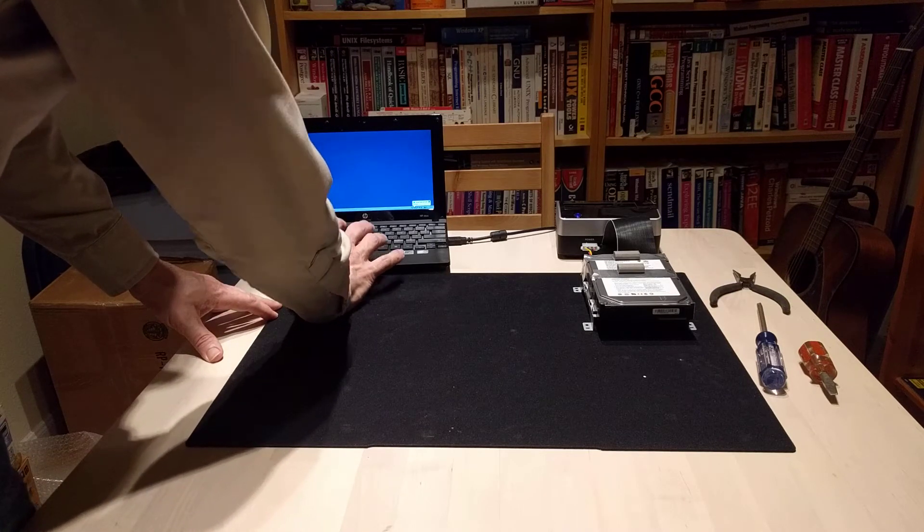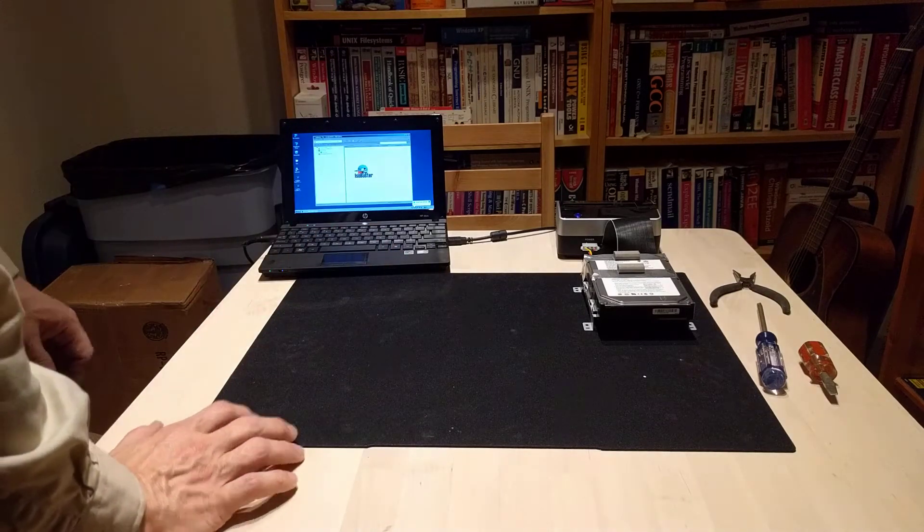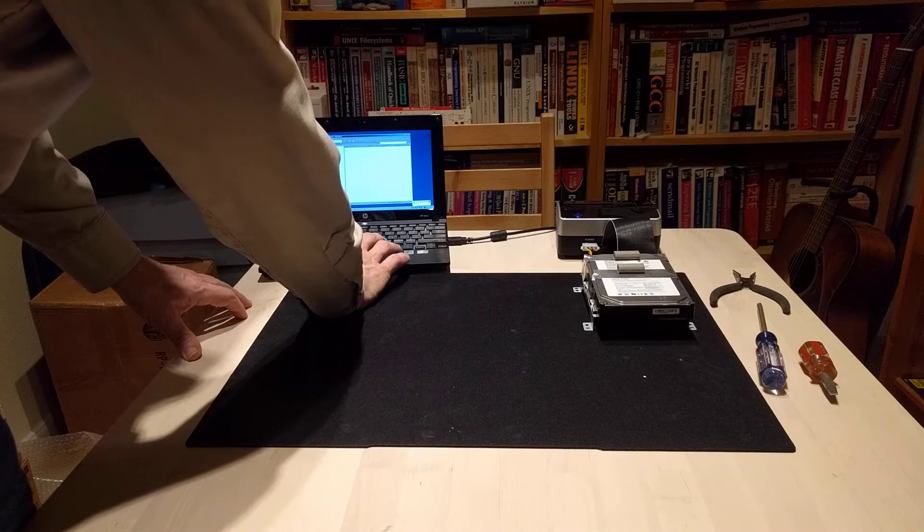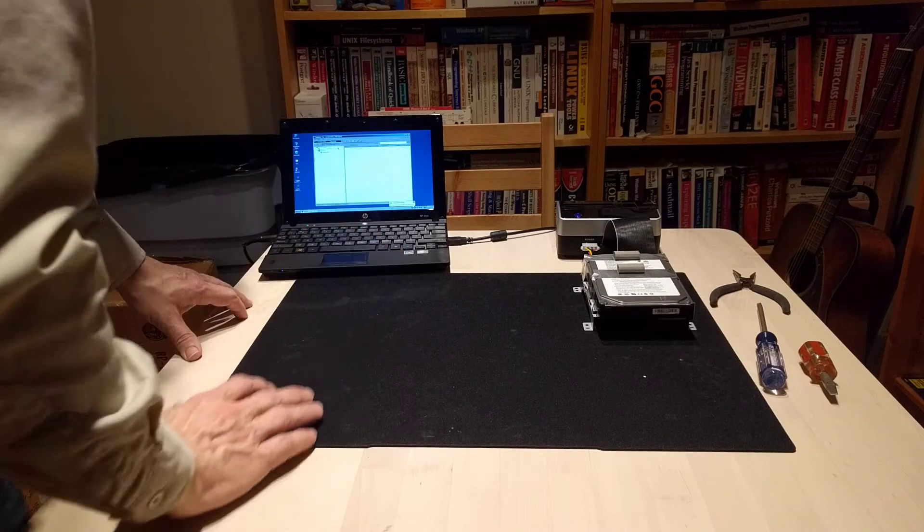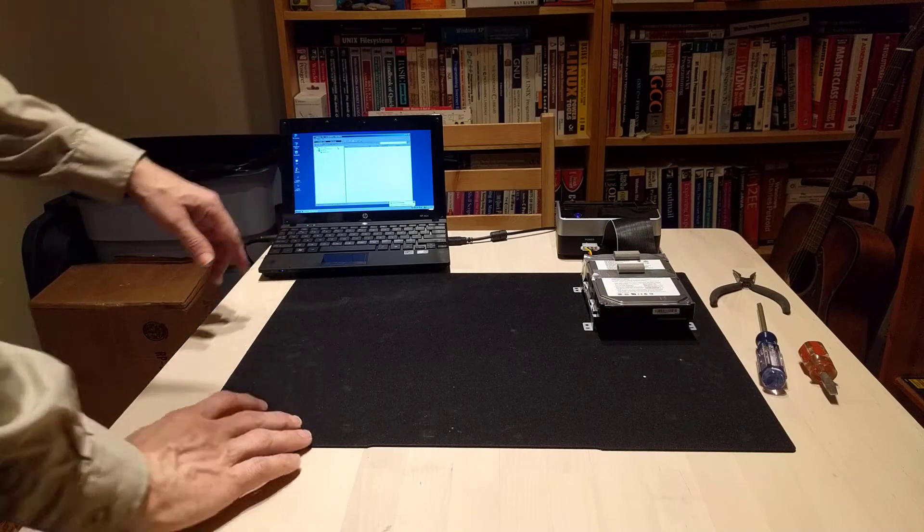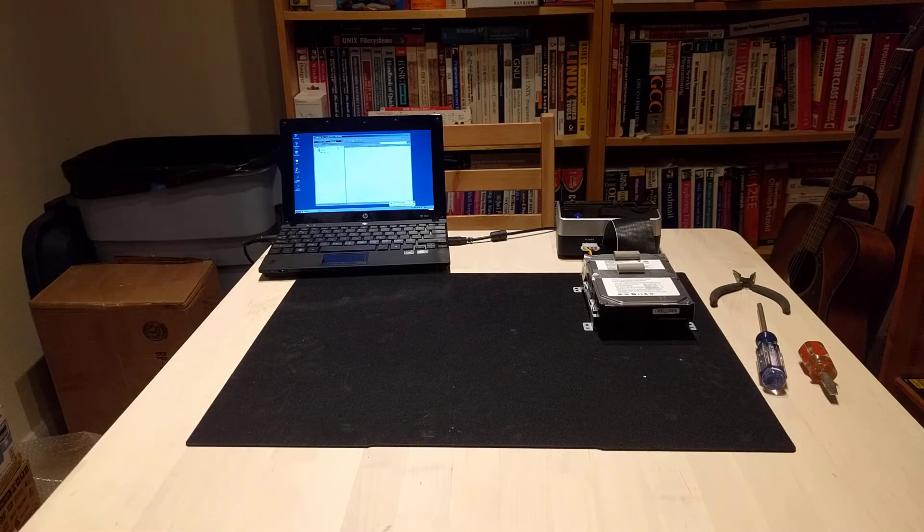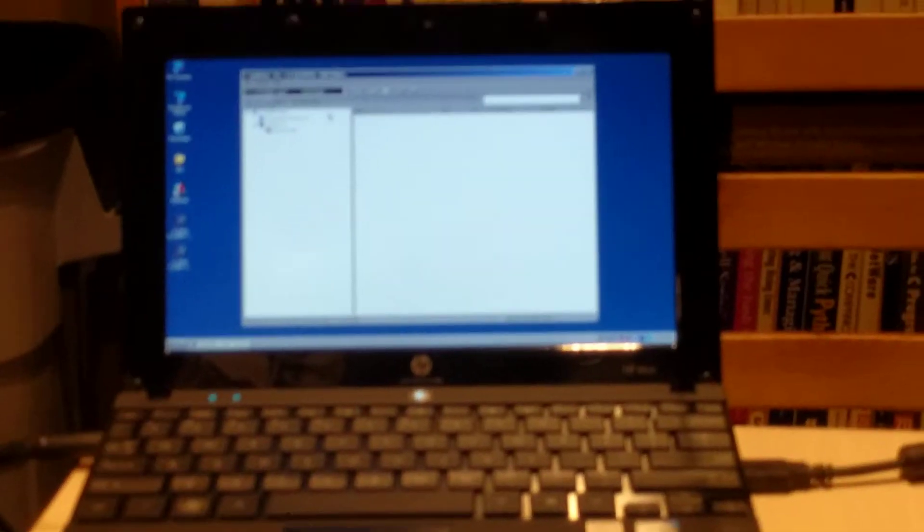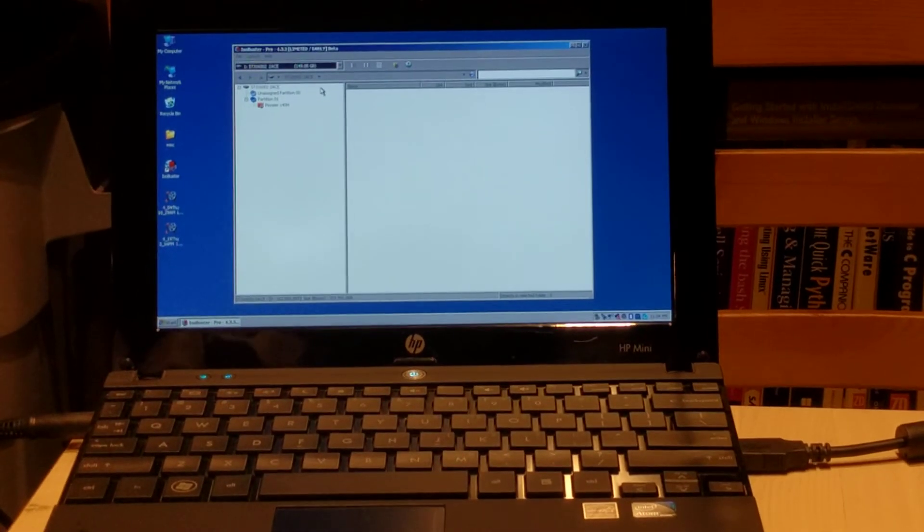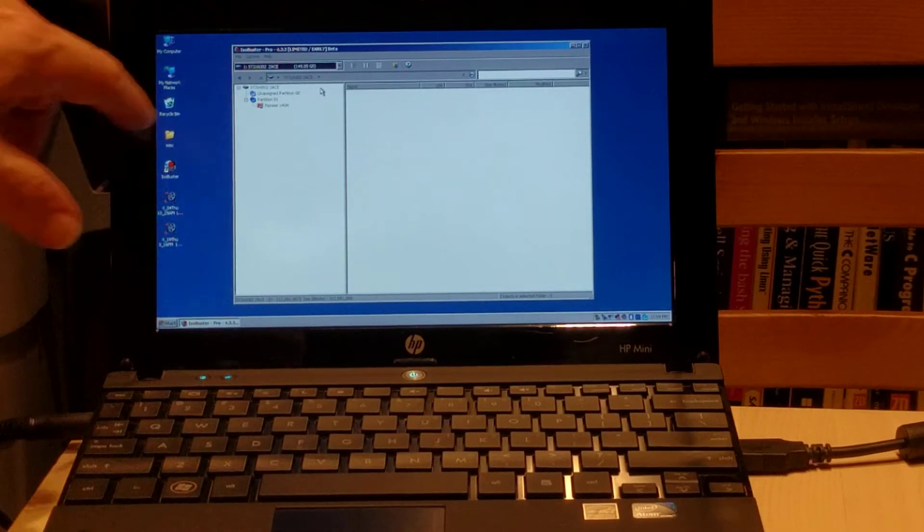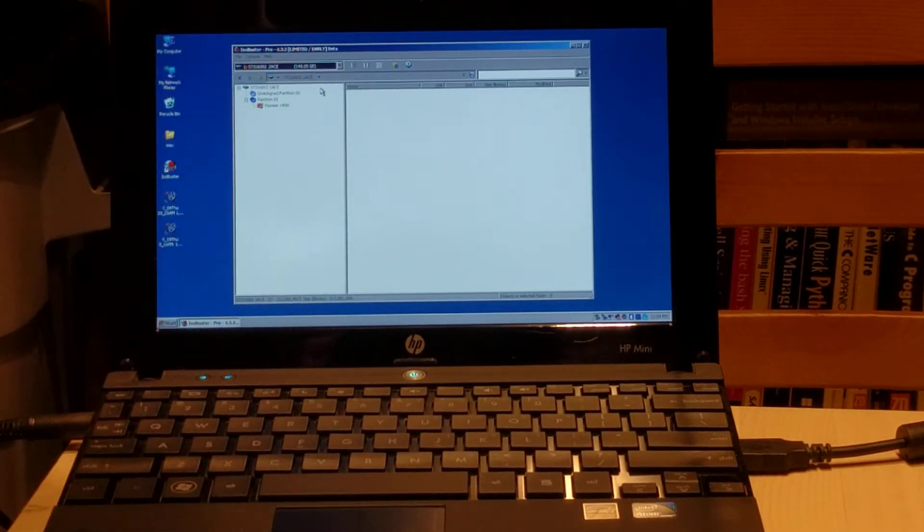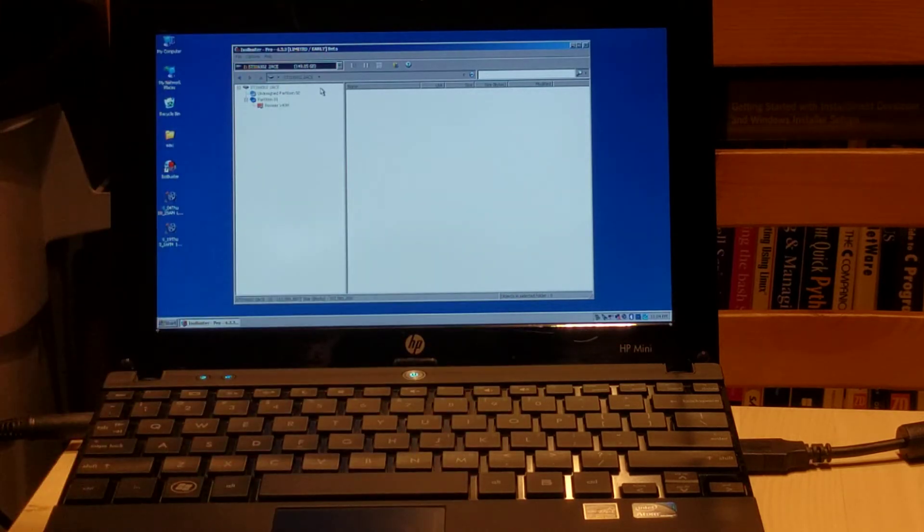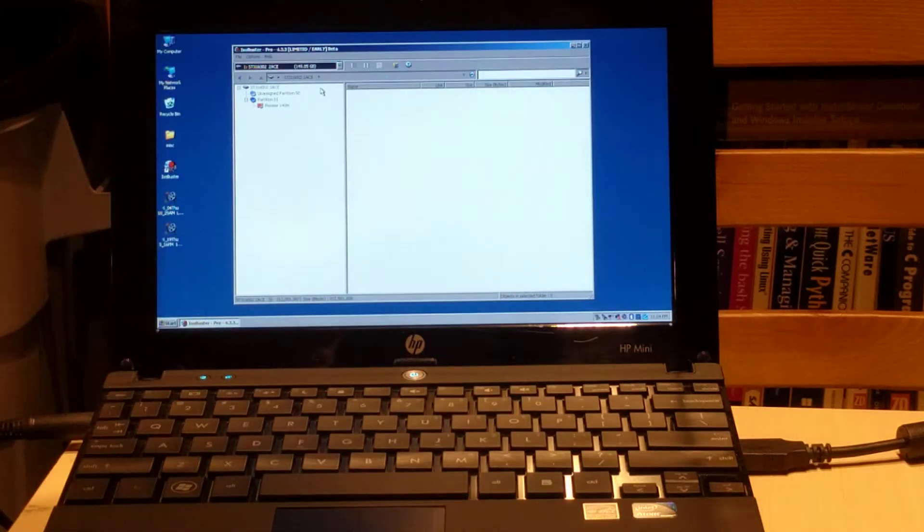We start ISO Buster. We point it at the drive attached to that dock. Let's see if I can get that so you can see that a little better. It's identified as an X40 type hard drive from a 640 Pioneer system.